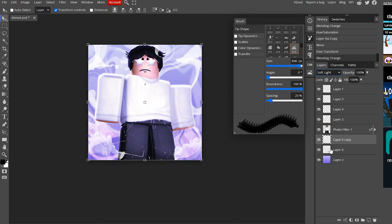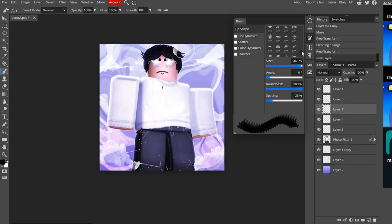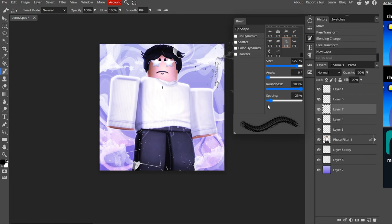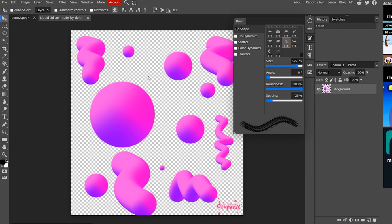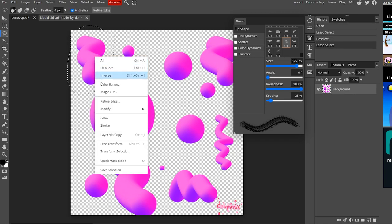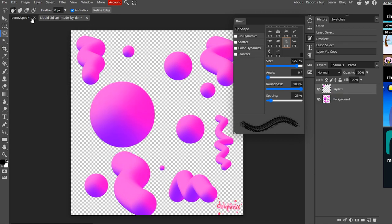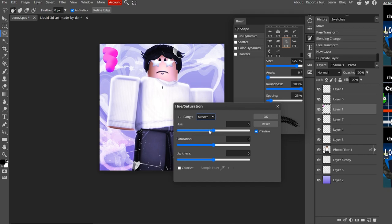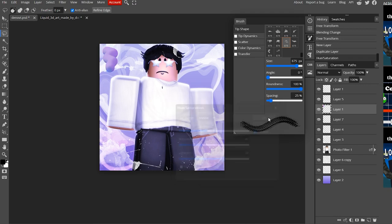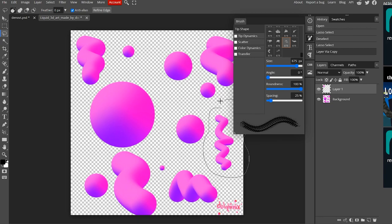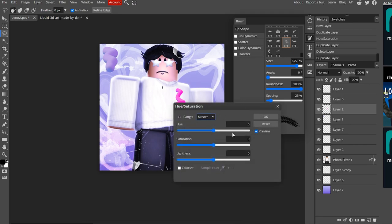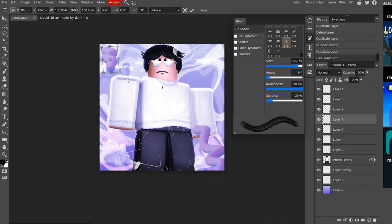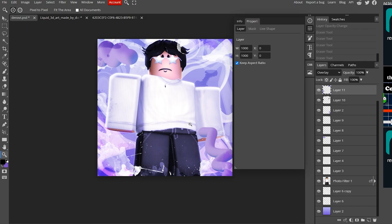Now we're going to add more effects above the render to make it look cool. I'm going to add some blob-looking overlays — if you want them I'll put a Mediafire link in the description. I'll use the lasso tool to select around them, then Ctrl+C and Ctrl+V to copy and paste. Using Ctrl+U I'll change the hue to match the background color scheme. I'll duplicate a couple and rotate and resize them to fill the composition.